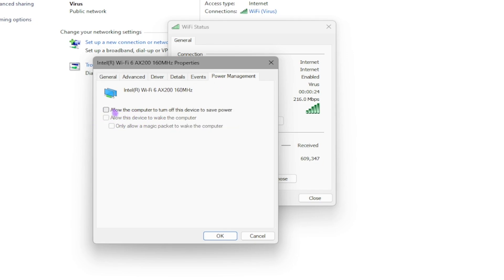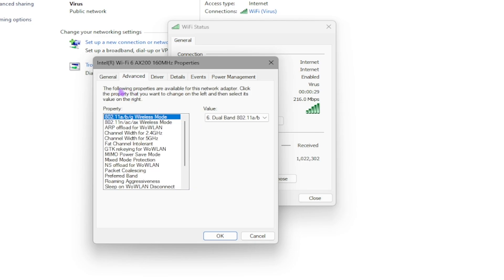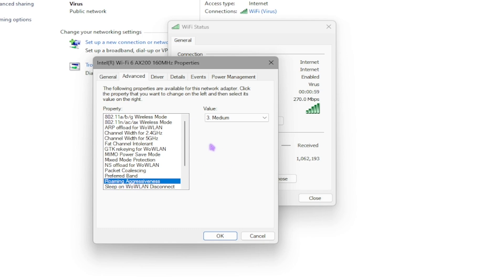Go over to Power Management and make sure to uncheck the option 'Allow the computer to turn off this device to save power.' After that, go back to Advanced. If you're using Wi-Fi like me, you'll find something called Roaming Aggressiveness.